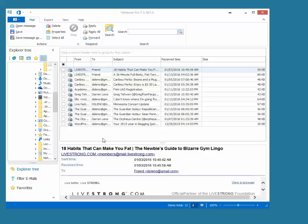Now I'm using PST Viewer Pro software and it can read different file formats including MSG files, EML files, PST, OST, and others.